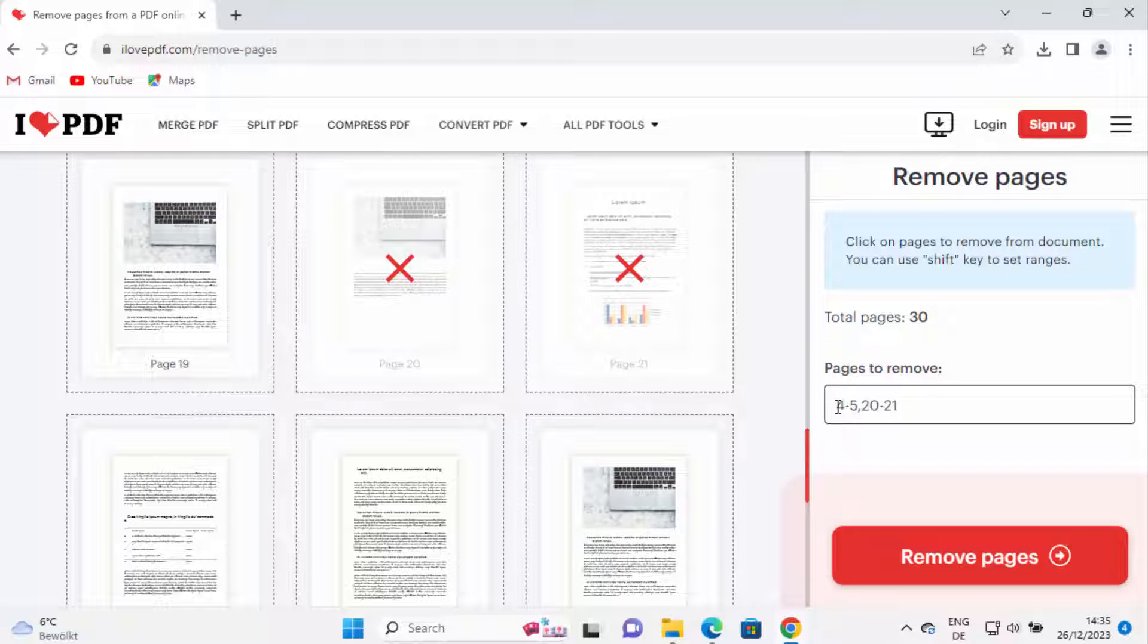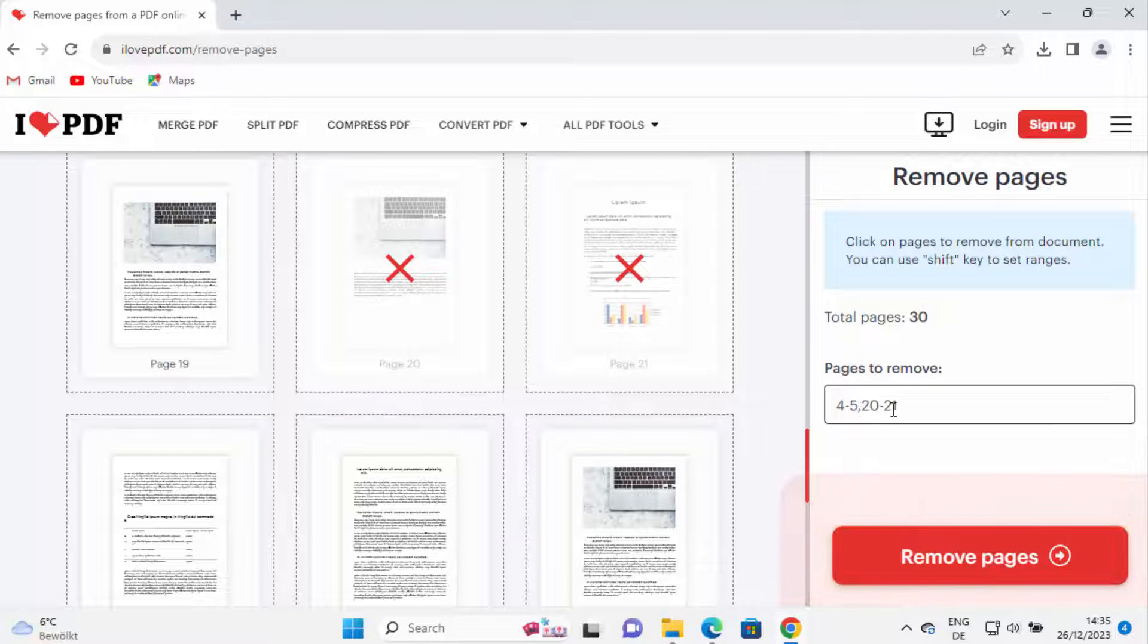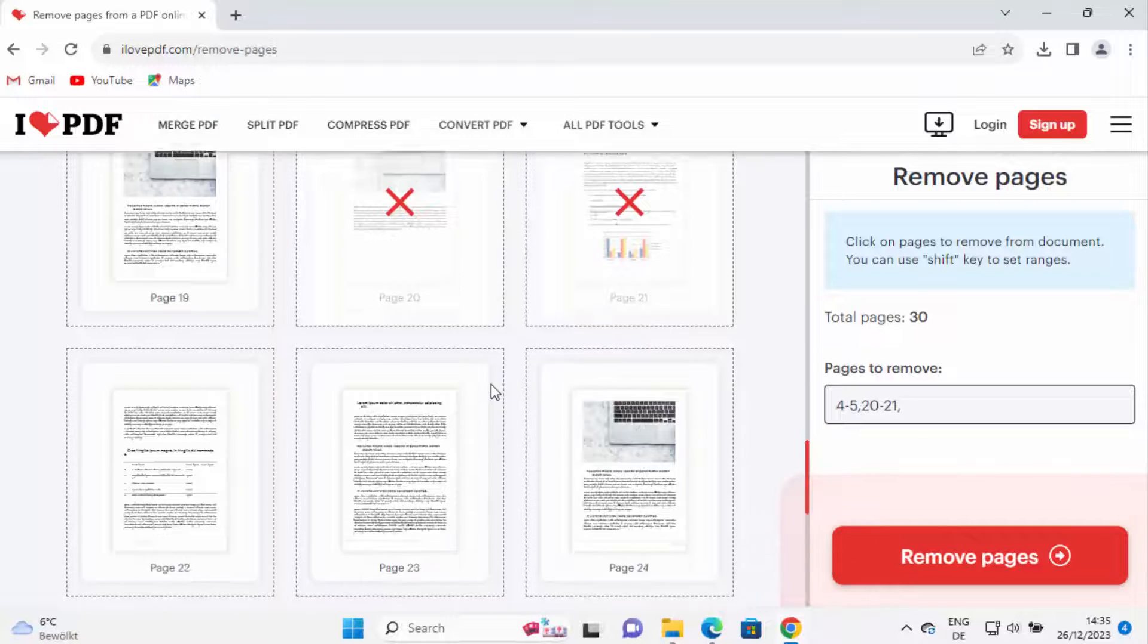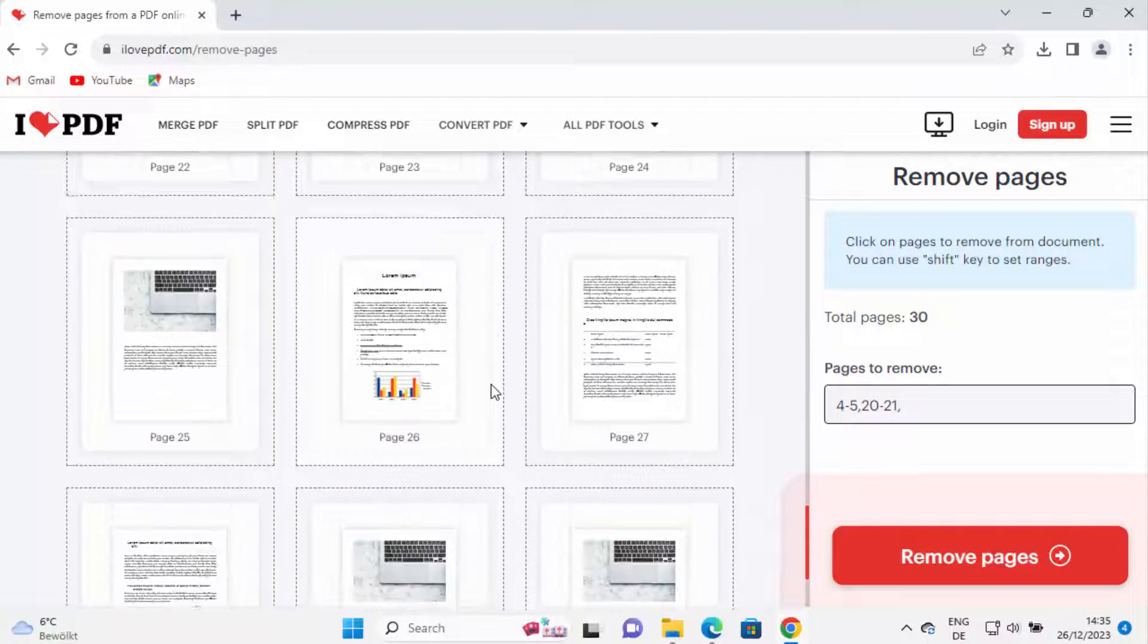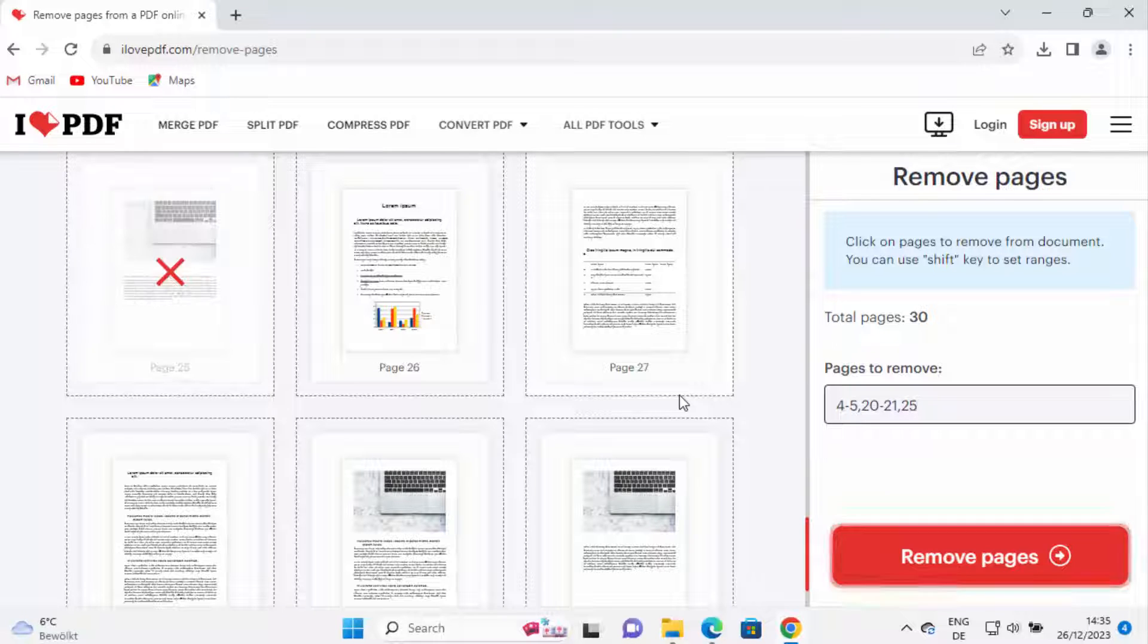I selected 4 to 5, comma, 20 to 21. Here I can also write the pages which I want to remove. For example, let's say I want to remove the 25th page, so I can write the page and then it's selected here.